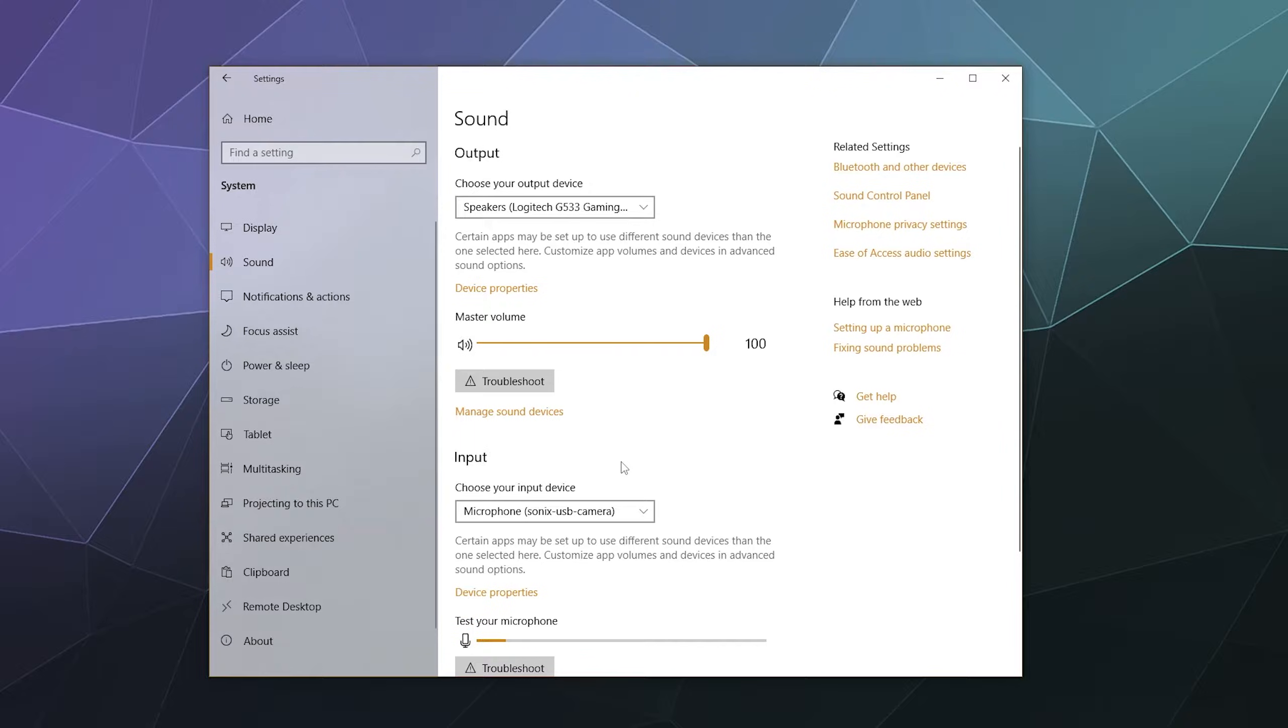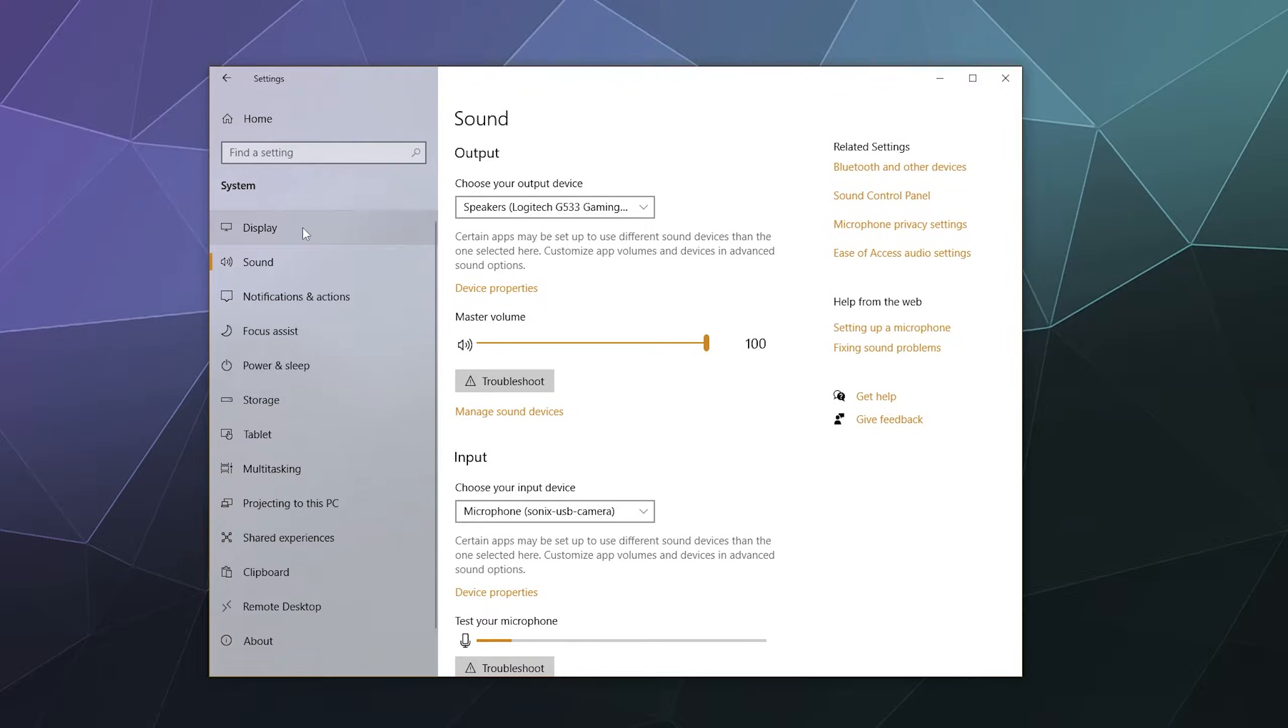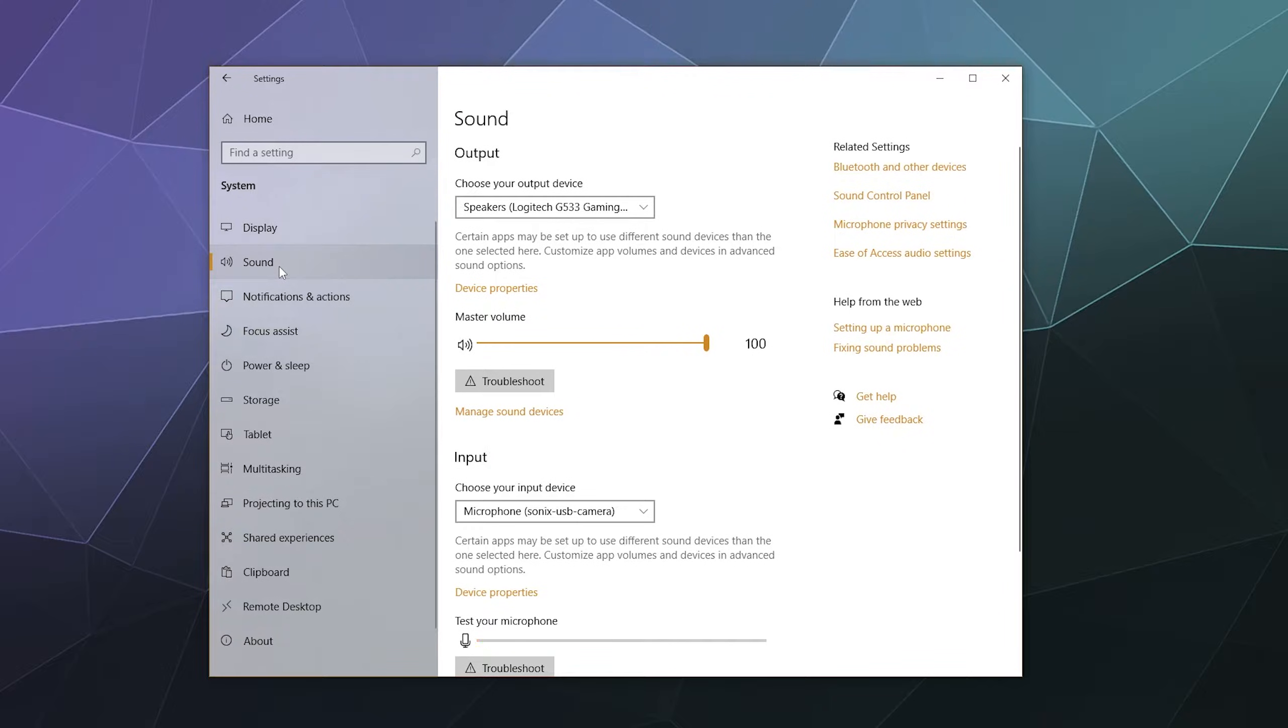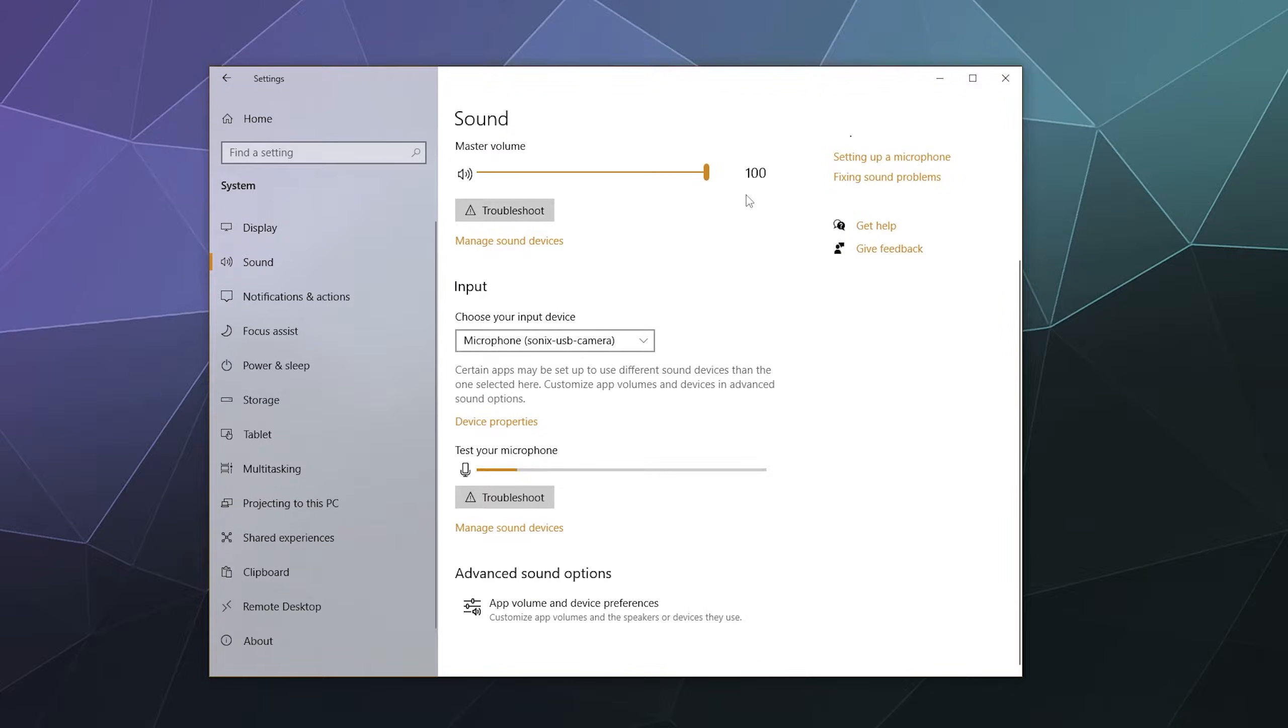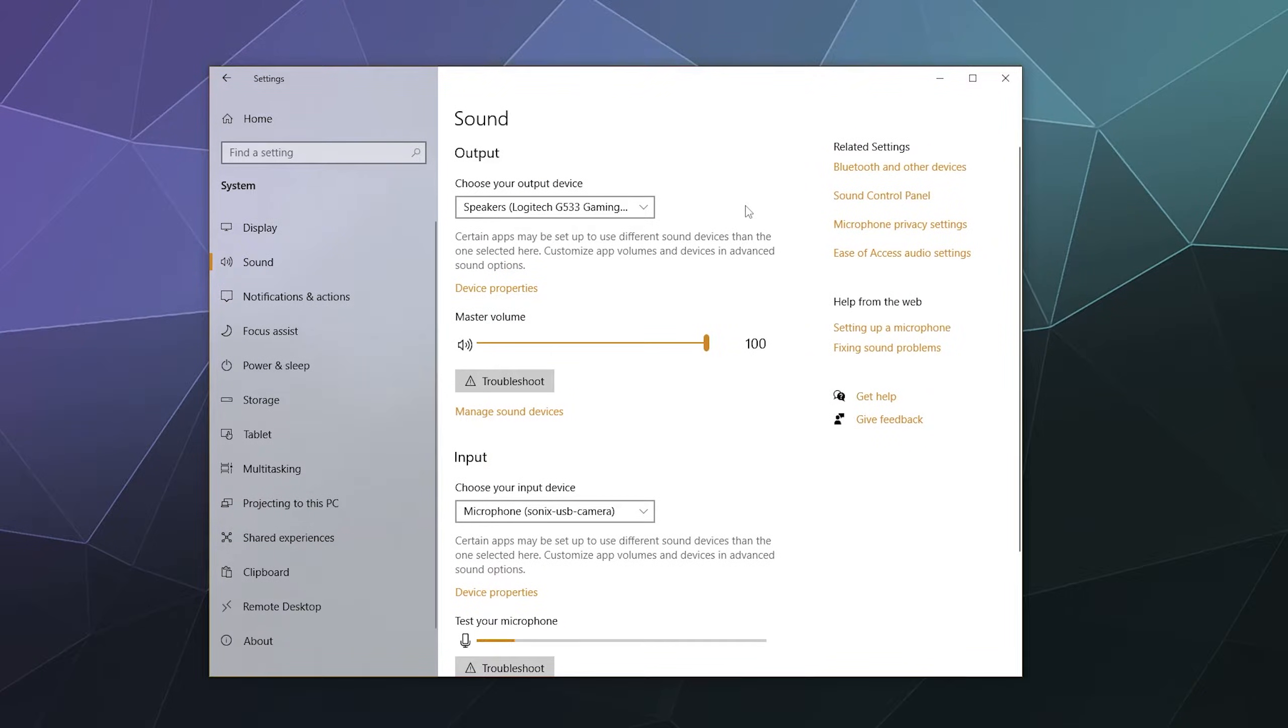So under your system settings inside of the system section, you'll find things like display, sound, notifications, all of that. But we want to go to the sound tab. And this is where you get to choose your output device and your input device, as well as adjust some volume control settings.